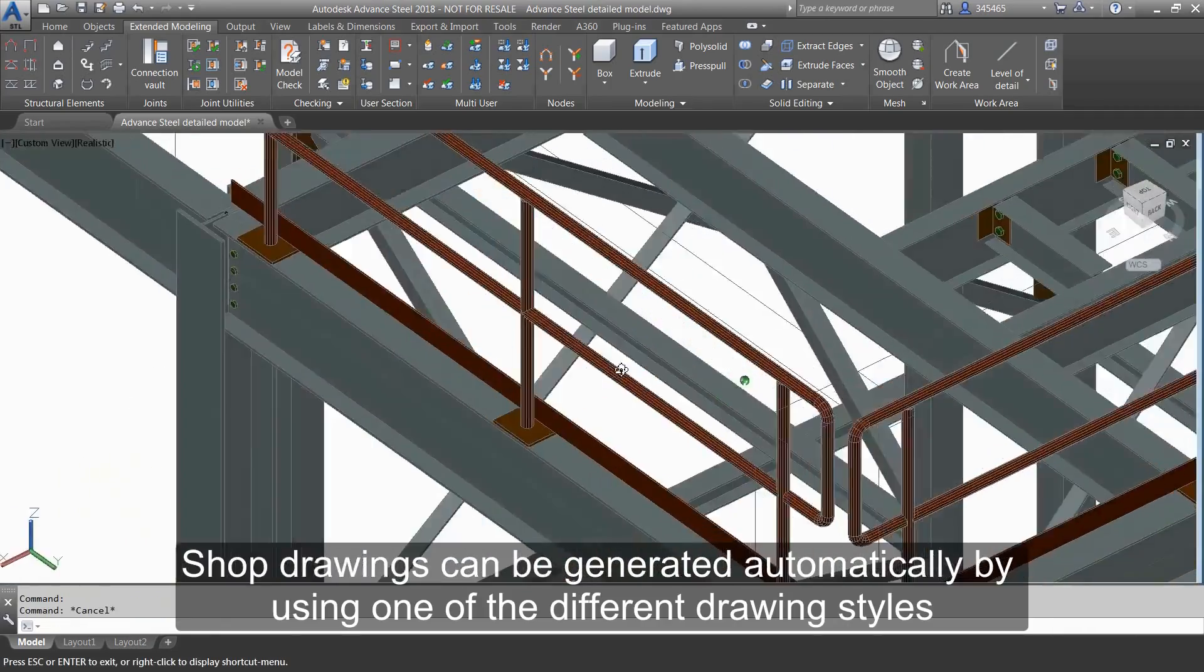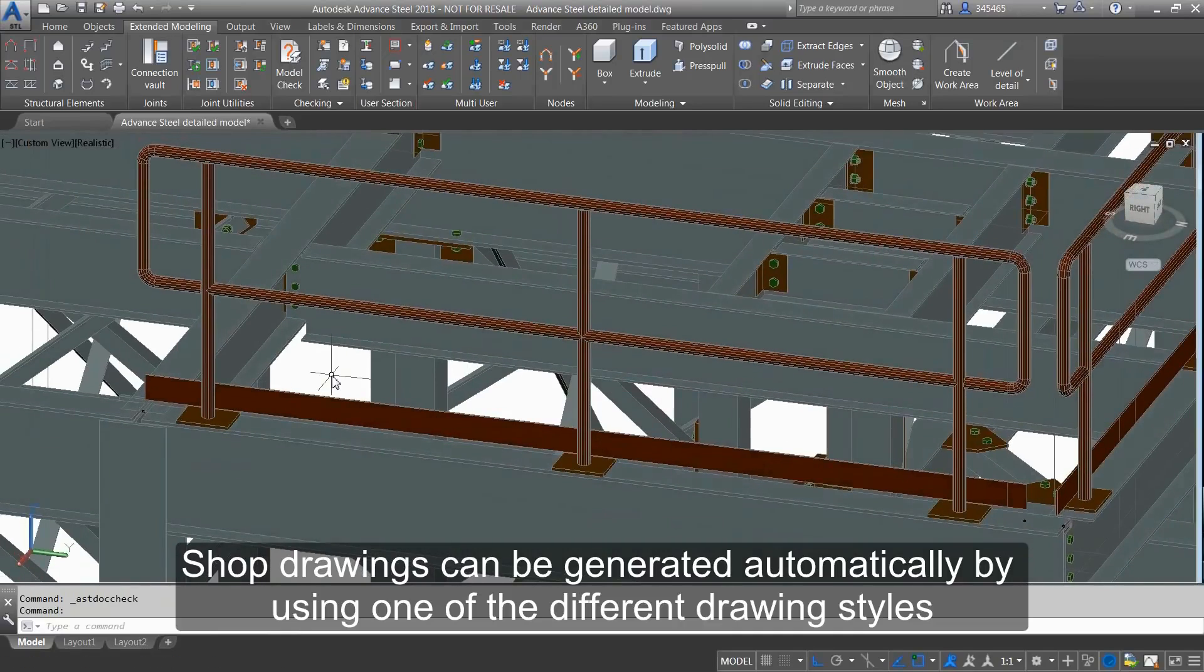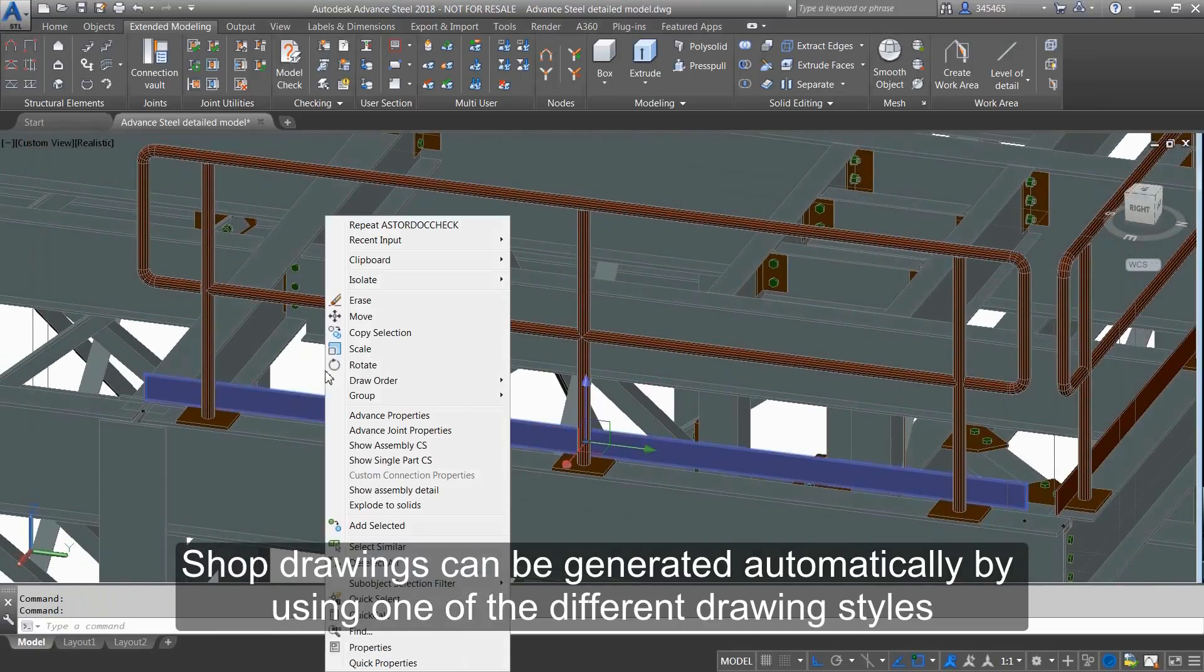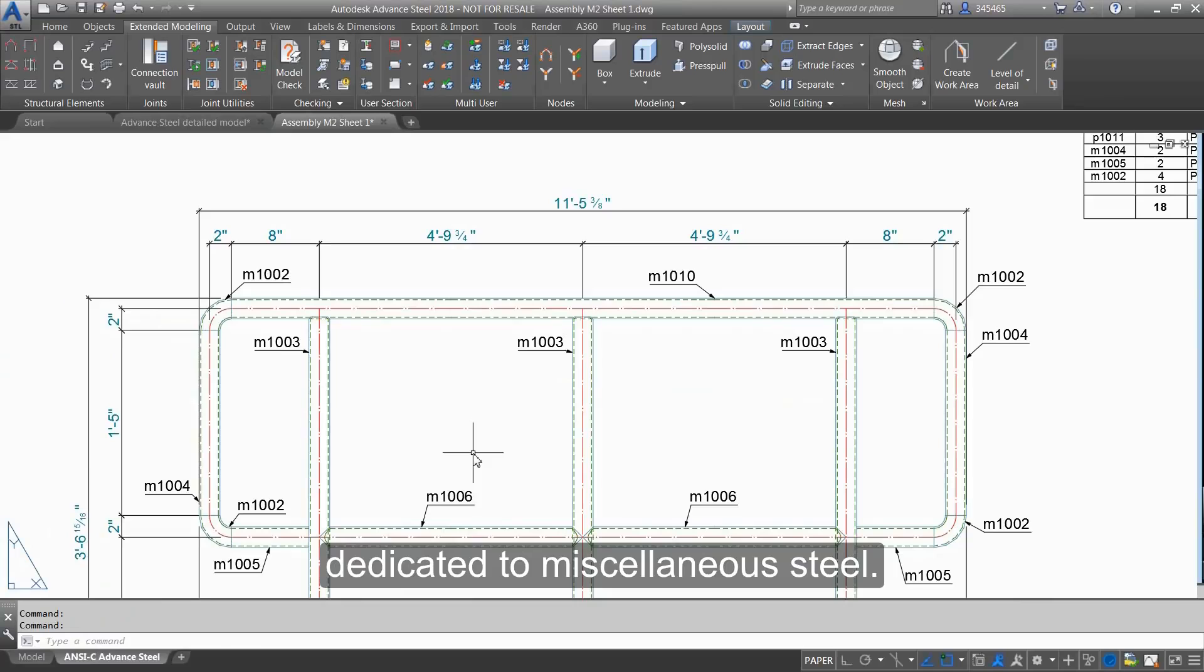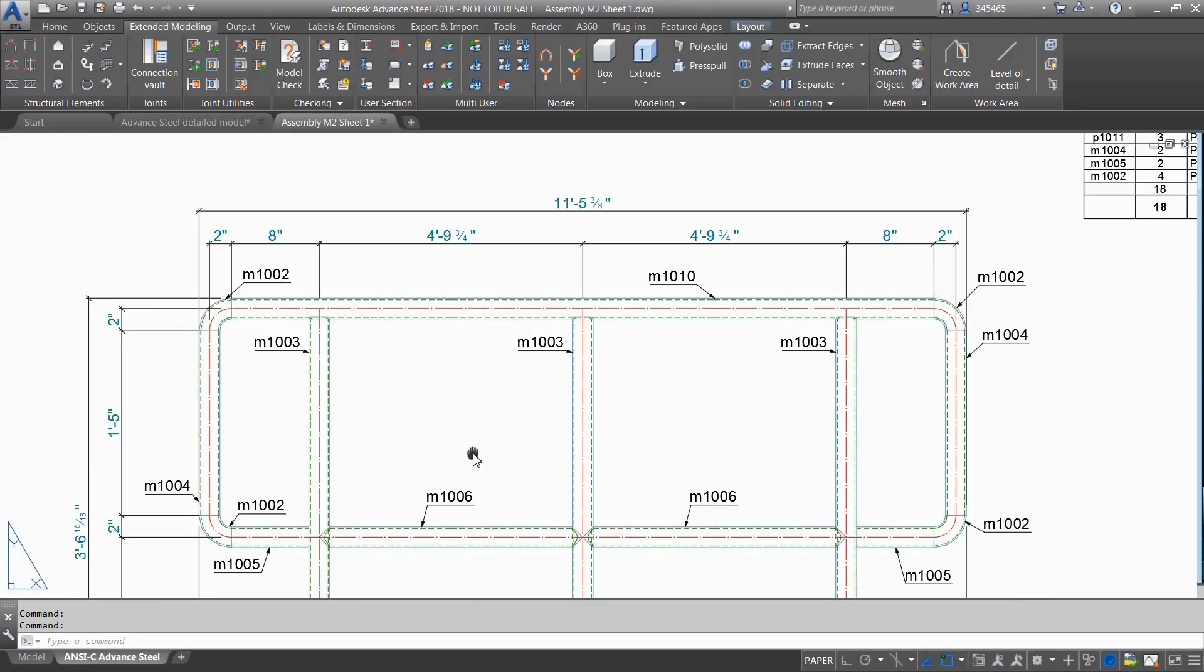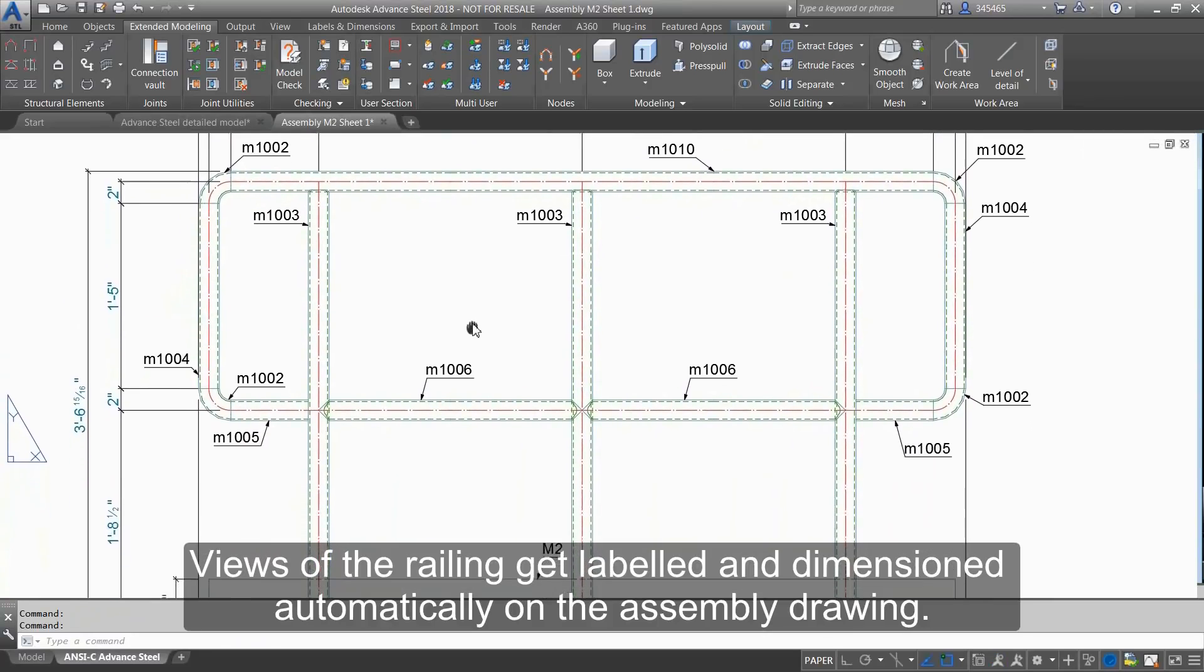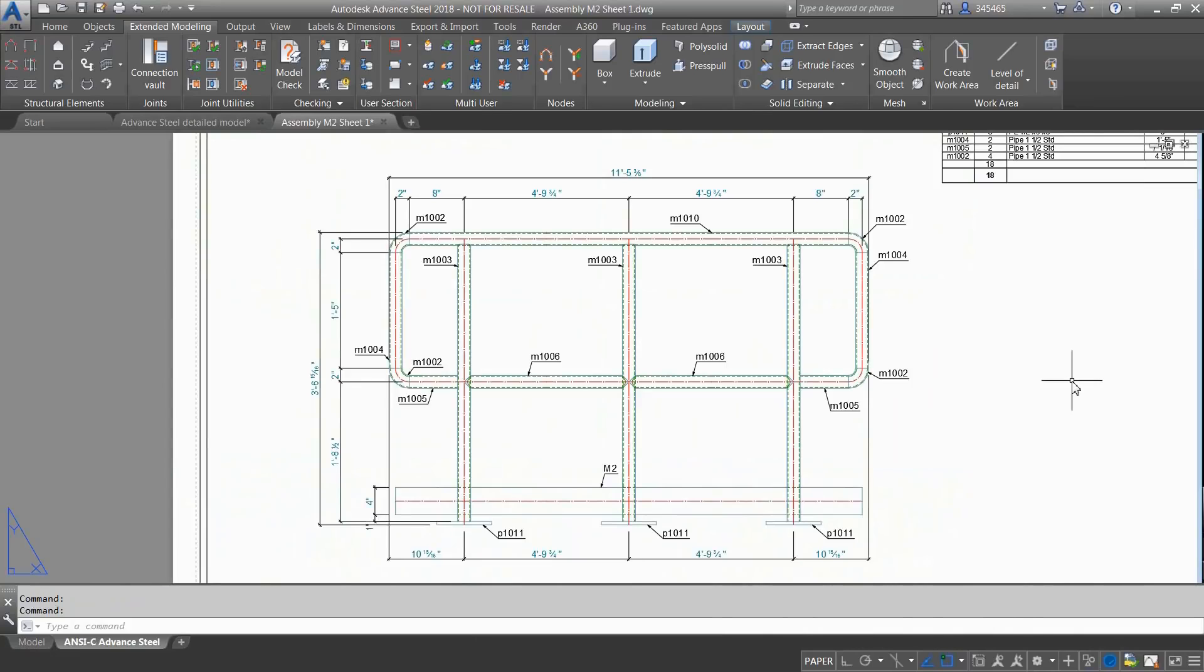Shop drawings can be generated automatically by using one of the different drawing styles dedicated to miscellaneous steel. Views of the railing get labeled and dimensioned automatically on the assembly drawing.